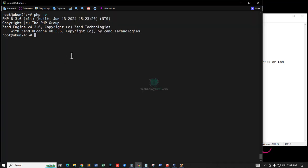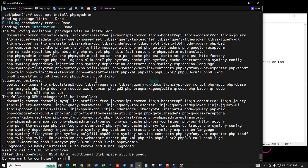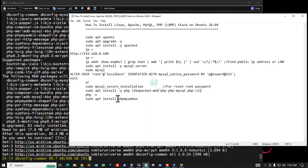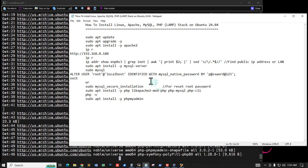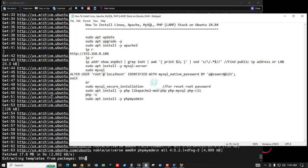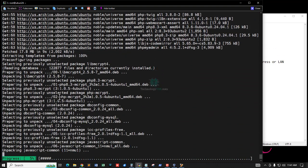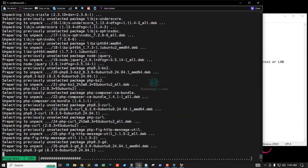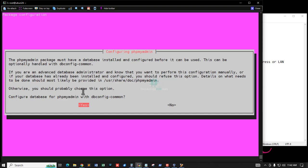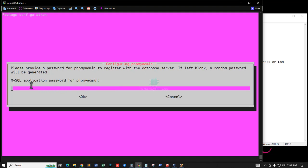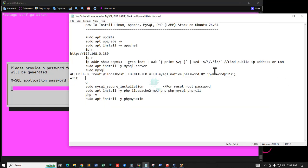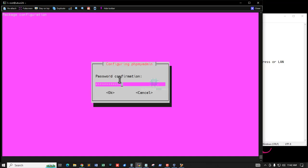Now install another package for database management — the phpMyAdmin package. Press Y to accept. Select Apache2 and press the spacebar, then press OK and hit Enter — it is automatically configured using the Apache web server. Configure the database for phpMyAdmin with dbconfig-common — select Yes.